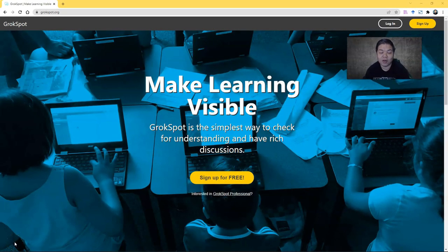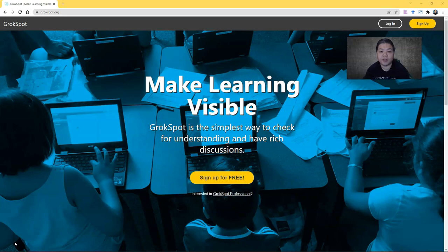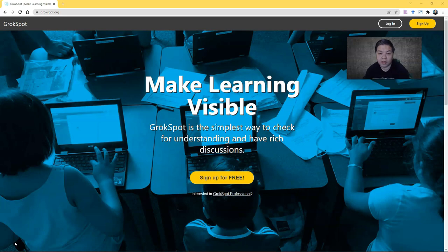Hello everyone, in this video I'll be introducing you to Grokspot, a very lightweight and simple tool for you to use to allow your students to reflect on what you have taught them in class or even to allow them to have richer and deeper discussion.